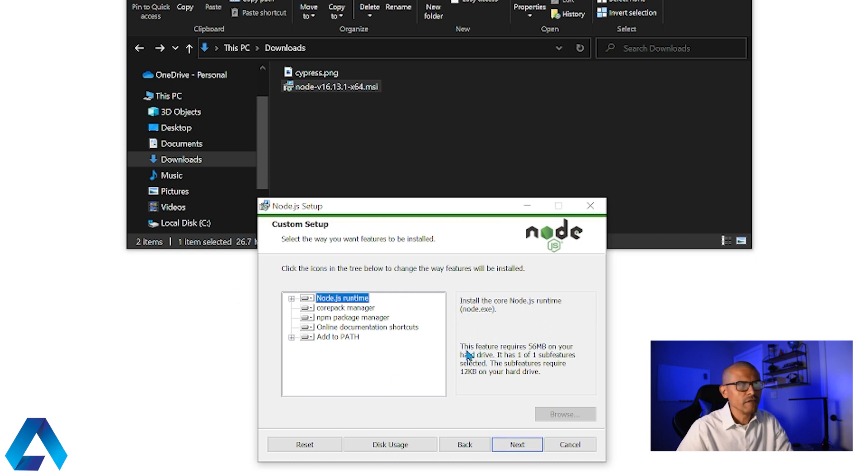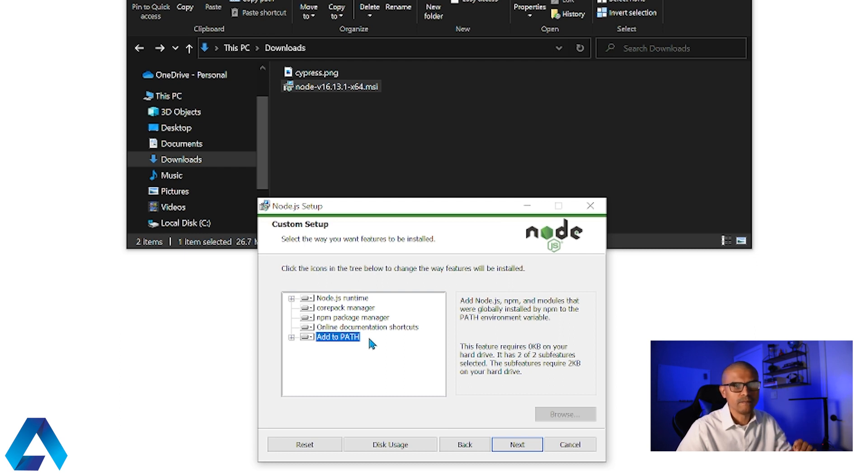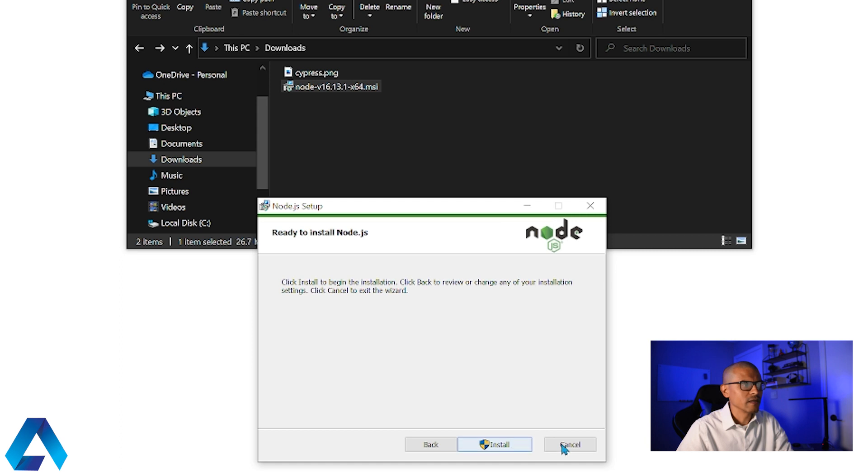I'm going to leave all the defaults here. Notice that one of them is add to path. This means that your path variable is automatically going to be set. There's no need for us to set a path variable. Then we're going to click next. I'm going to leave the defaults and click next. And then click install.